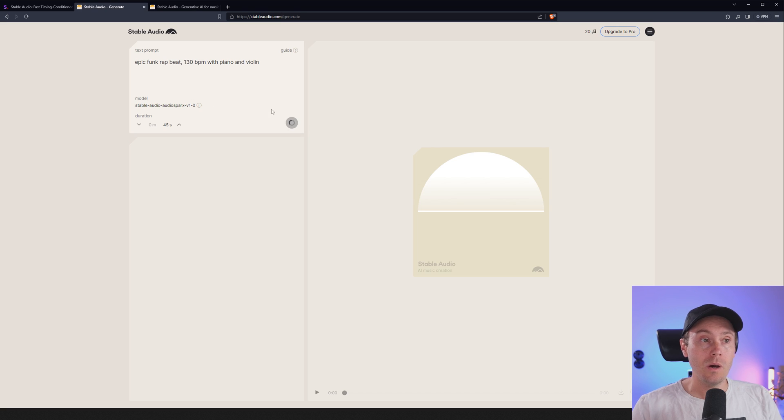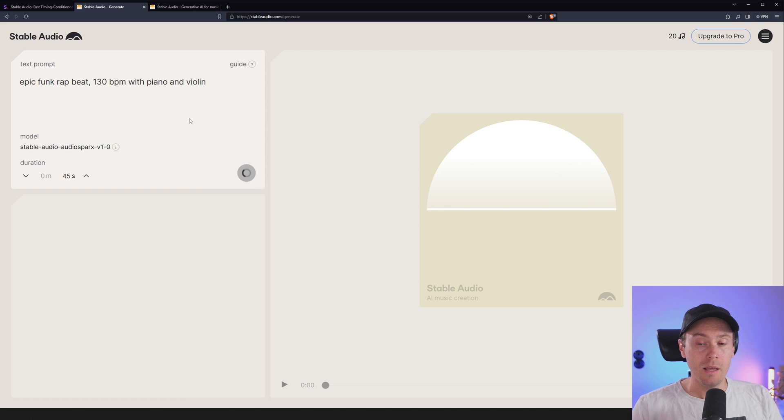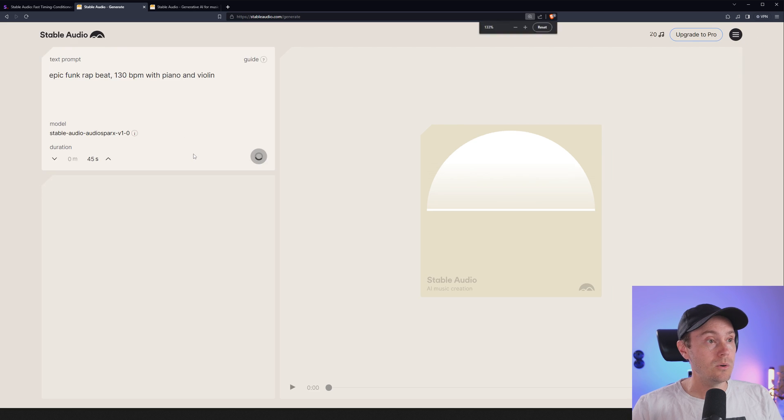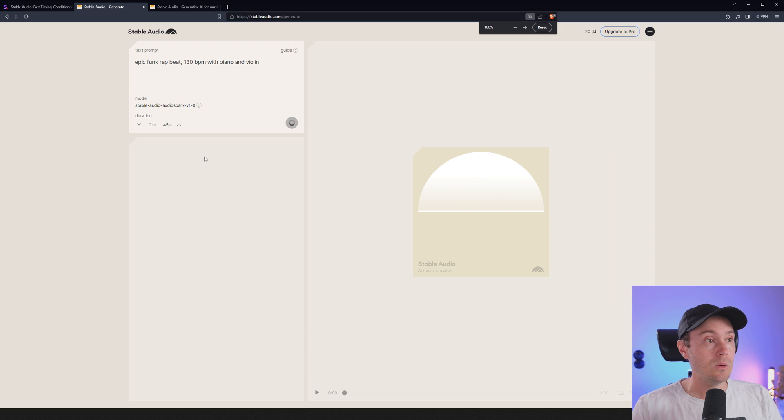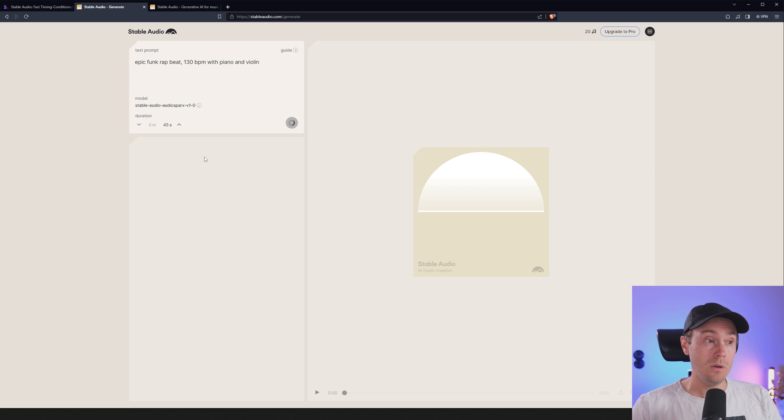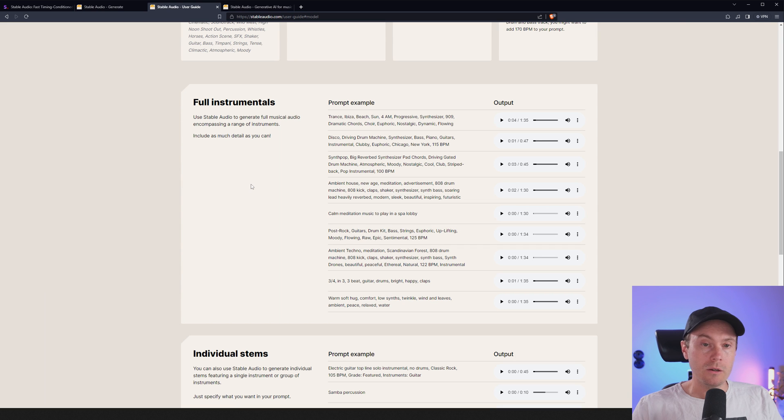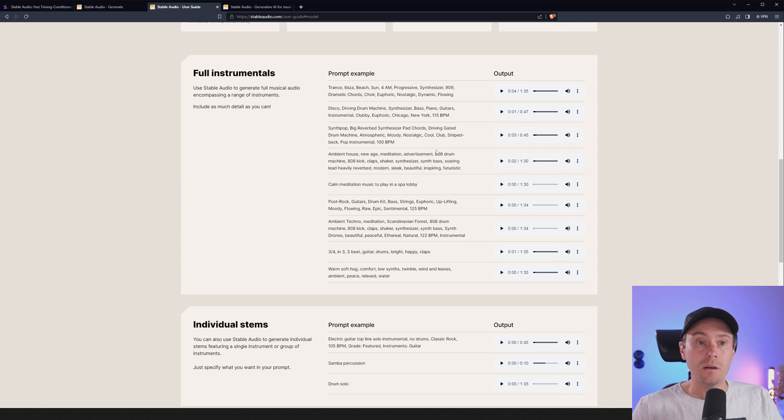However, it seems to be taking quite a long time. So I have a text prompt here: epic funk rap beat, 130 beats per minute with piano and violin. And this has been running for as long as I have been recording this video - I'd say that's over 10 minutes now. And they are saying that they're kind of overwhelmed with traffic, so I'll get back to you as soon as this is finished and we'll have a quick listen. While that's loading, let's check out some of the other examples here.